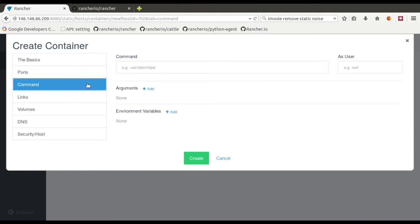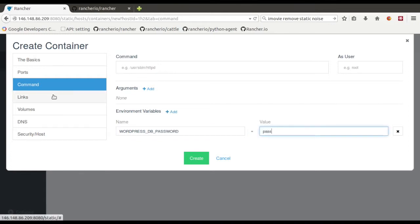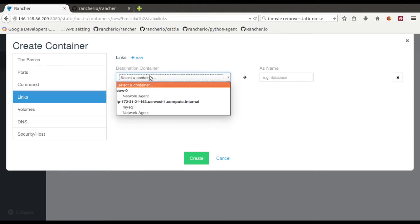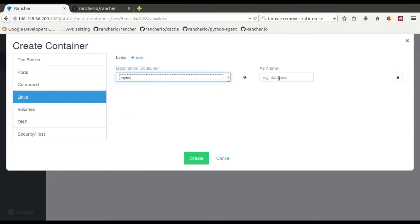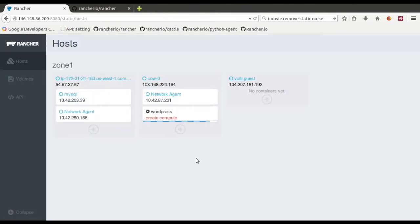And then what we'll do is we'll go and create WordPress itself. So pick the WordPress template here. In environment variables, we need to add in the database password. And then what we're going to do is actually going to link this to the MySQL container that we just created. So that is now coming up.